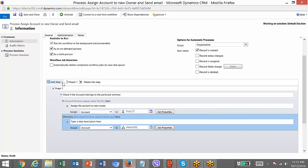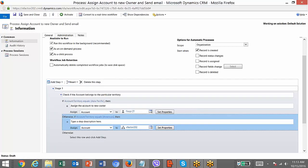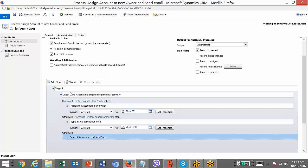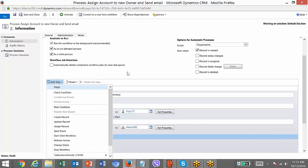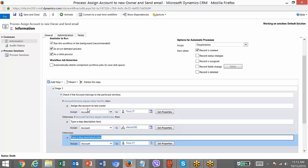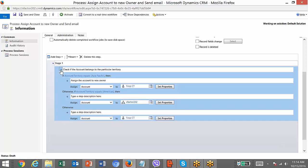If I need to assign to the admin apart from any of those conditions, I will add a Default branch. This is now equivalent to if, else-if, and otherwise — that means else. Now I can do any operation here — create record, update, assign — but in our case I am going to assign it to the admin. Set the conditions and it will assign accordingly based on the territory.